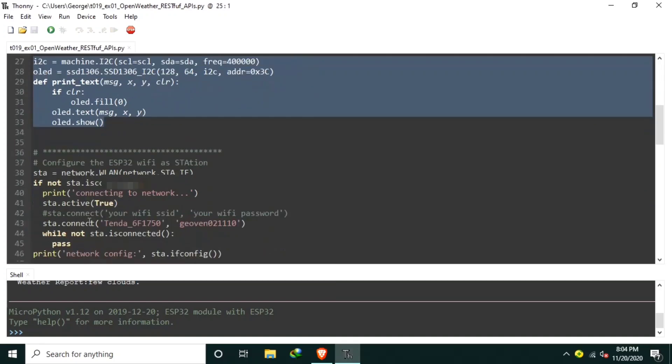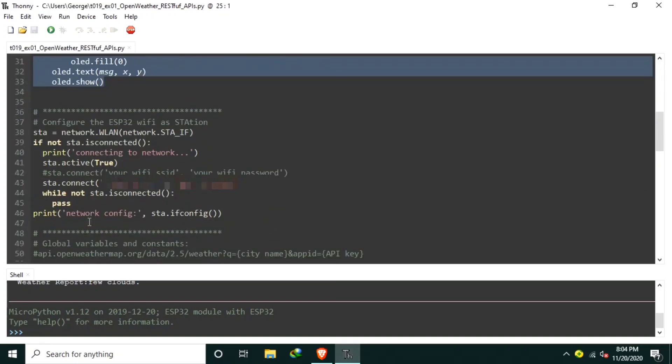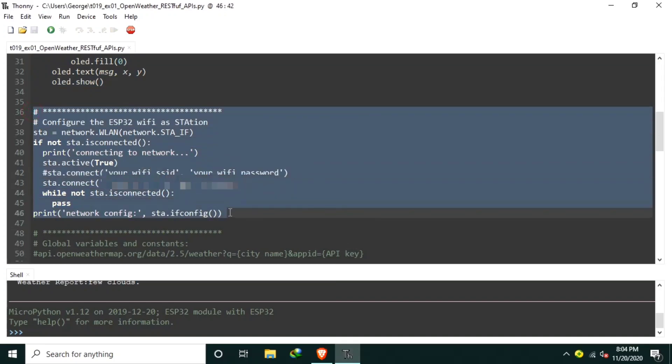Third is the configuration of ESP32 Wi-Fi. Configuring it as a Wi-Fi station and let it connect to a Wi-Fi router. This is to be able to communicate with the OpenWeather API server.